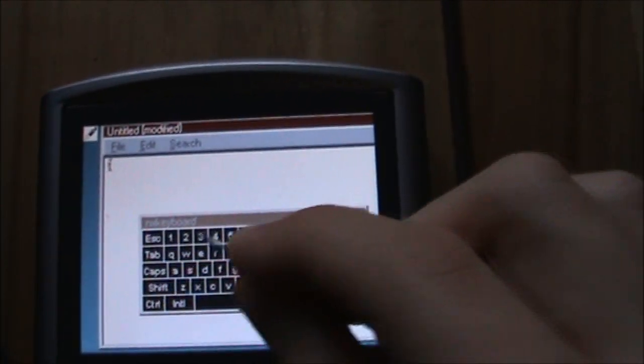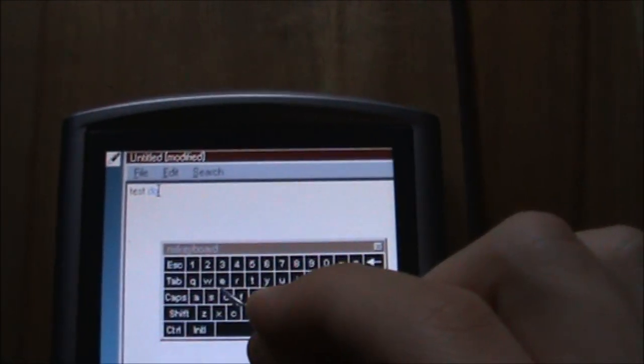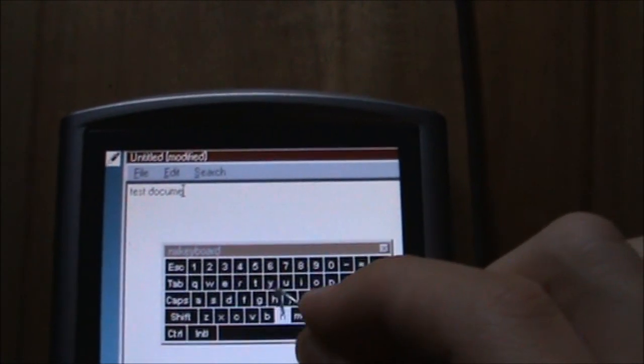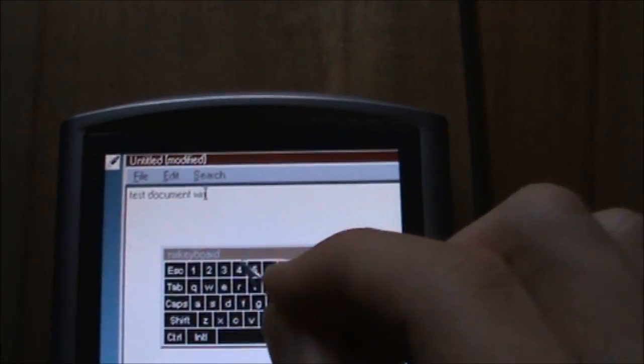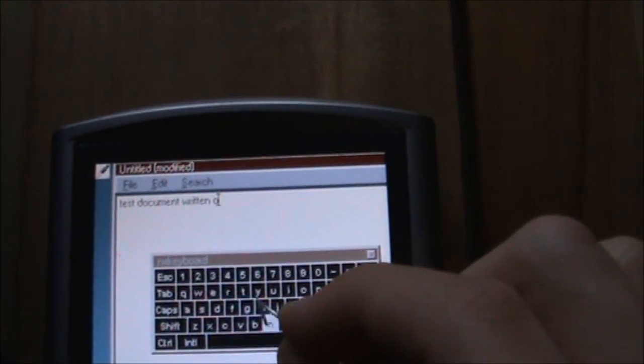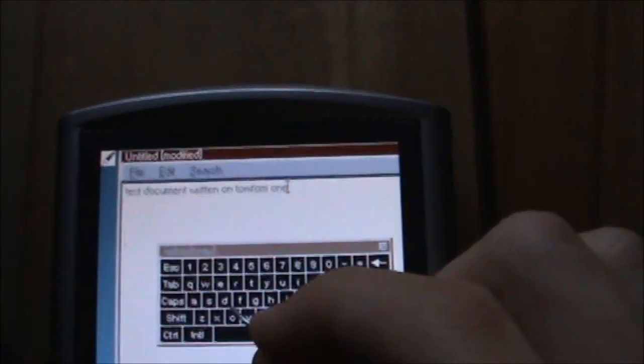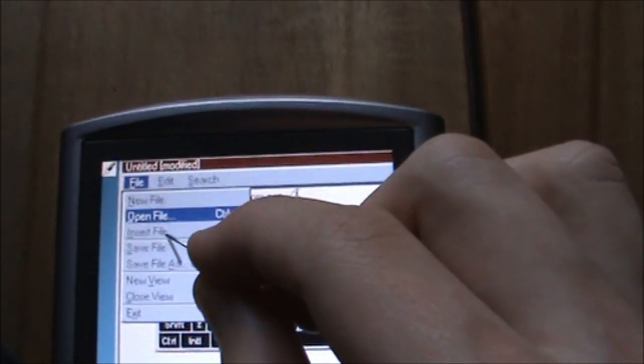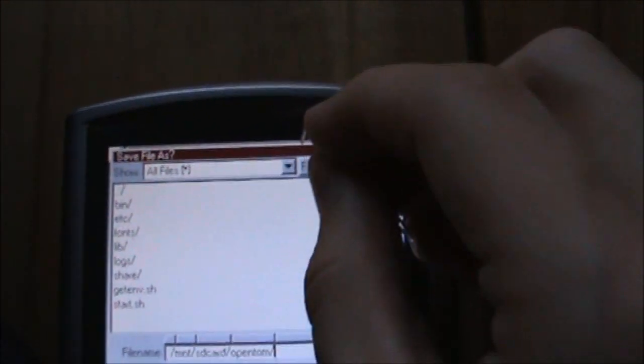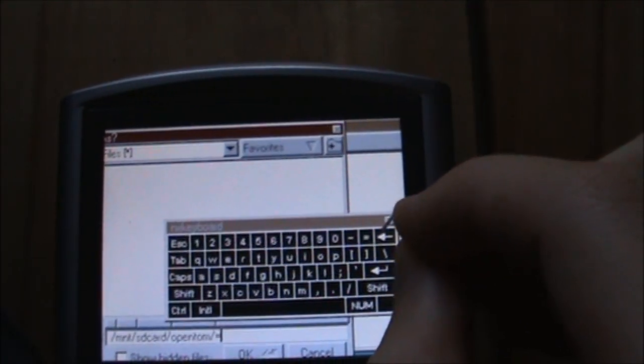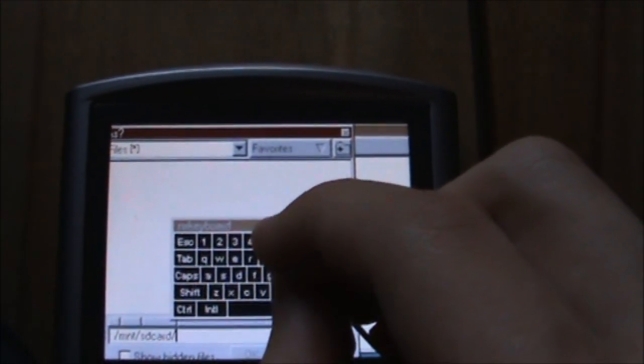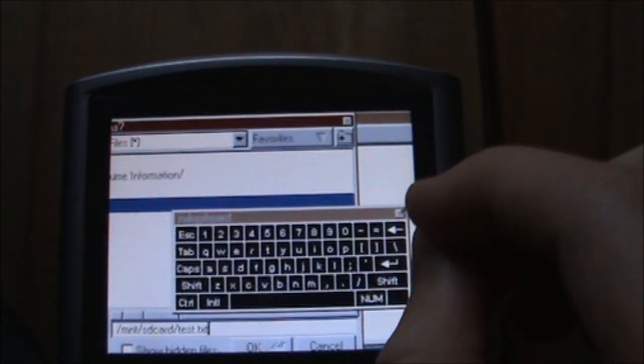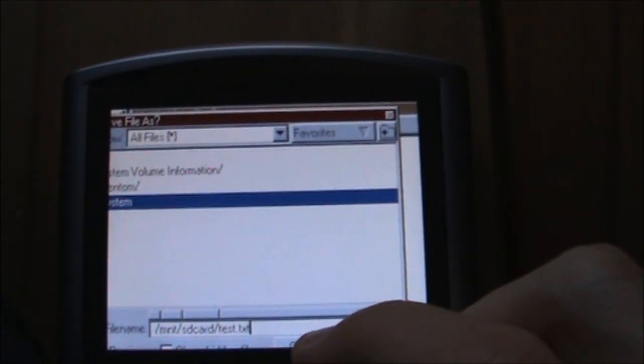Type in this document. There we go, got test.txt saved.